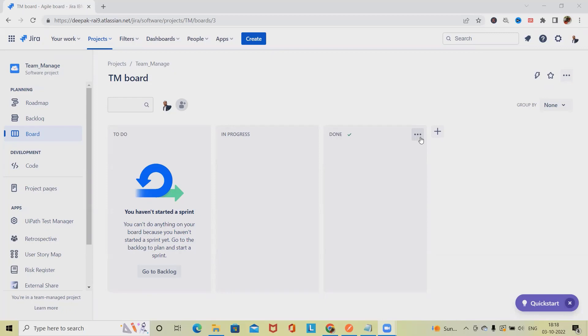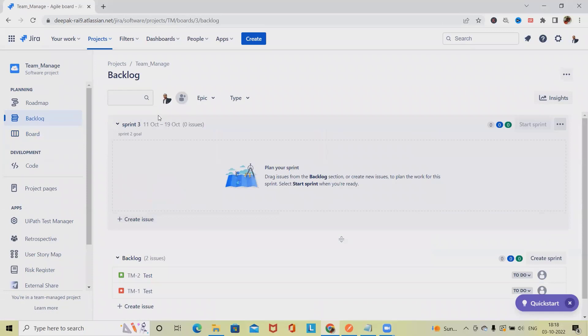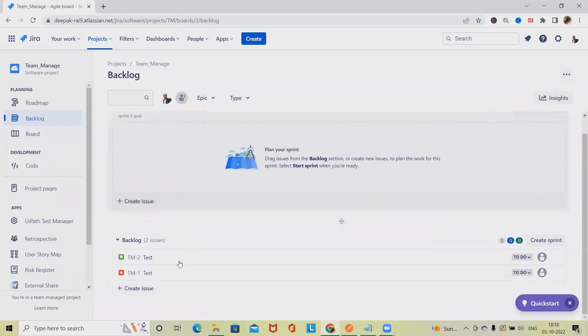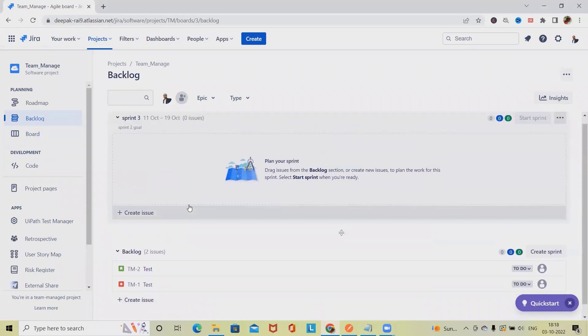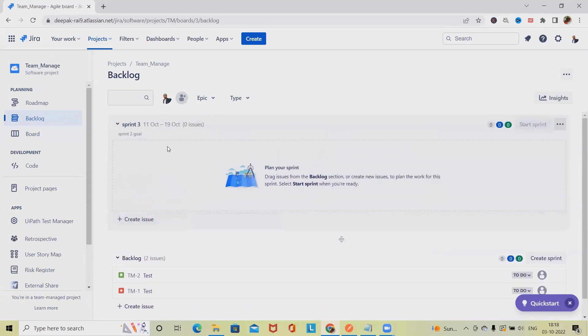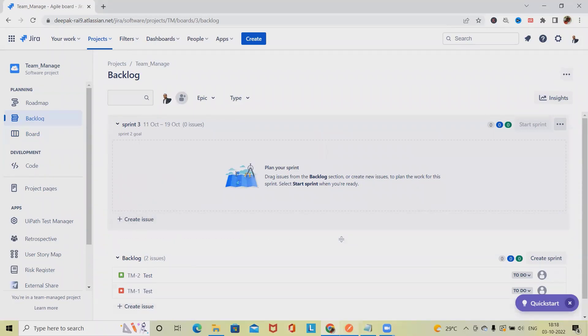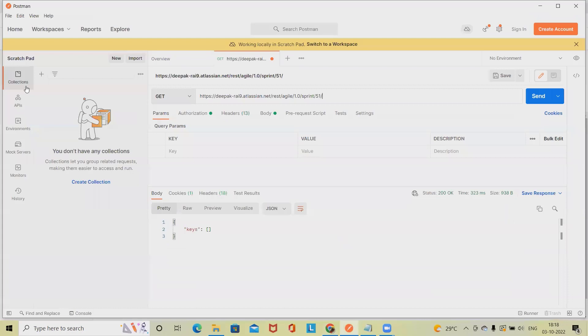When we click on the backlog items, we have these sprints available. If we want to swap any sprint positions with another, then we can do it easily. For doing this we will use Postman.